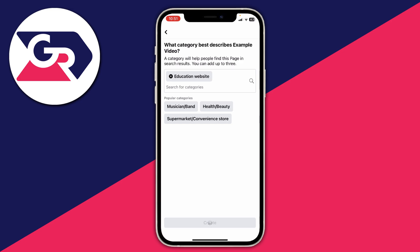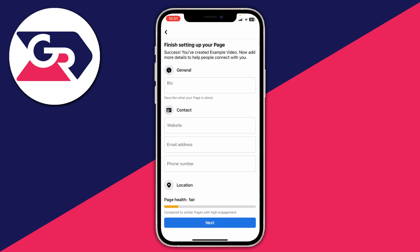There we go — we've now created the page. It will take a moment, but now we need to go and finish setting it up.